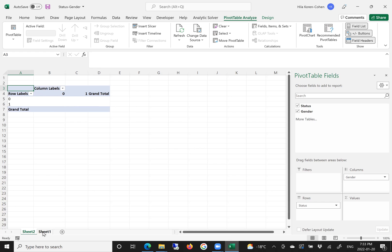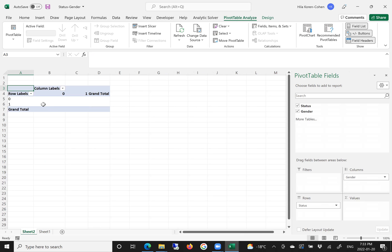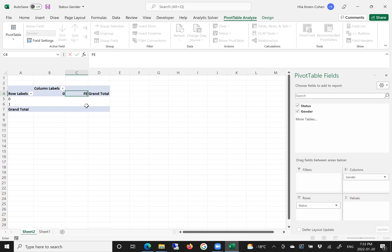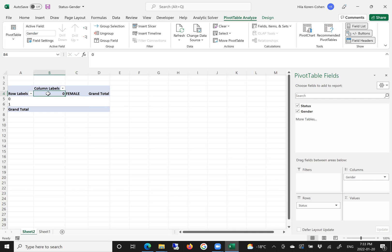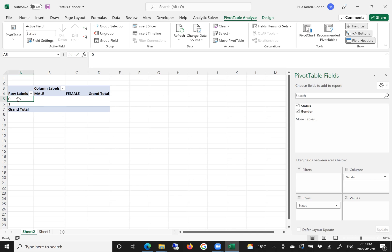If we don't remember which is which, we can go to the data dictionary. In gender, 1 is female and 0 is male. So we can go back and update: 1 is female, so we click female. And 0 is male. We're basically updating the values in the table.